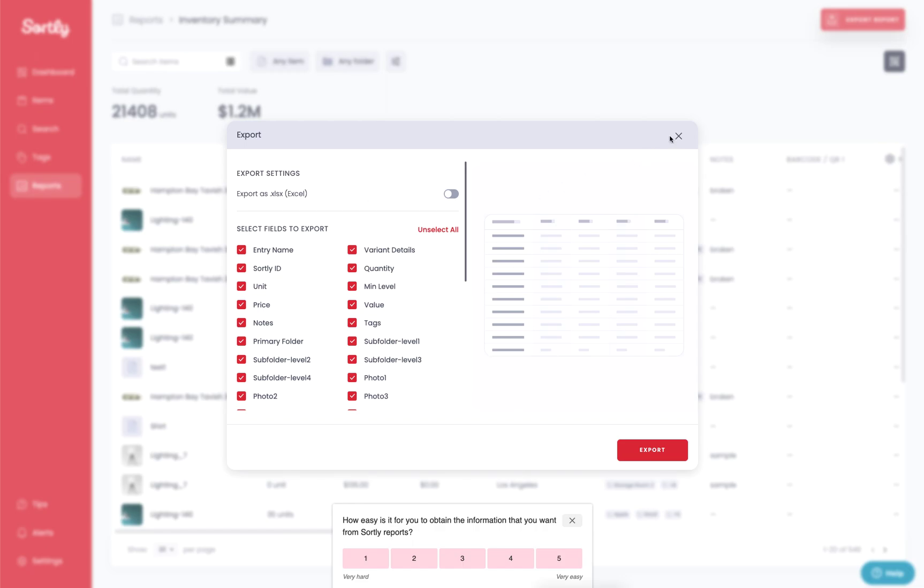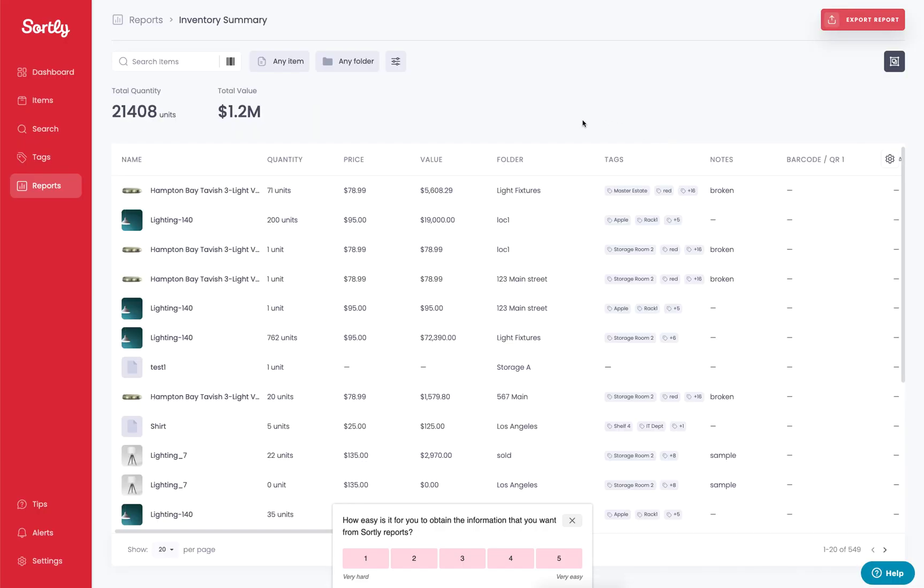If you do want to see that type of data, you will want to run either an advanced search or go into the items tab to generate those type of reports.